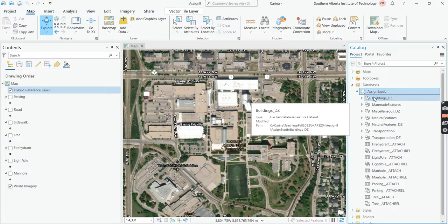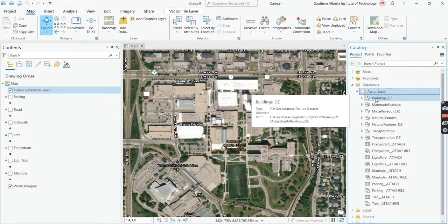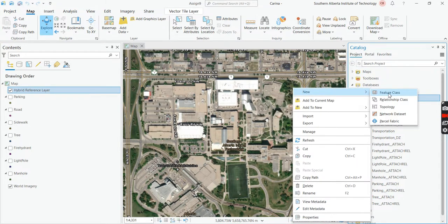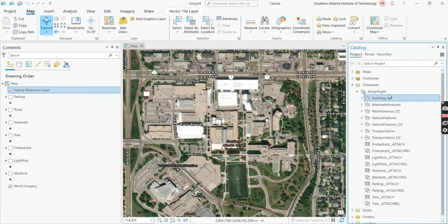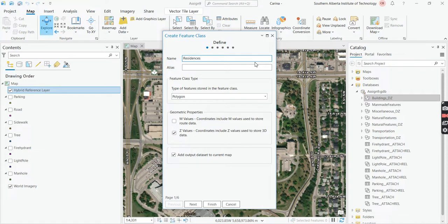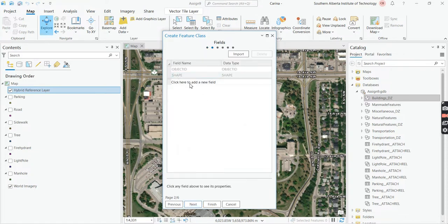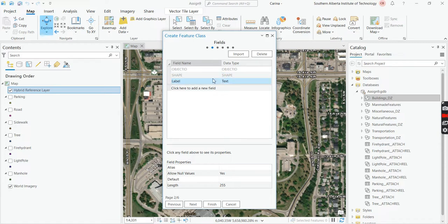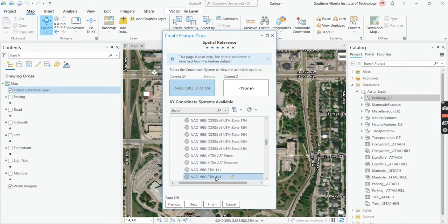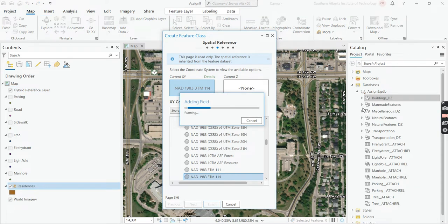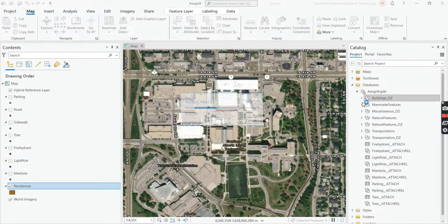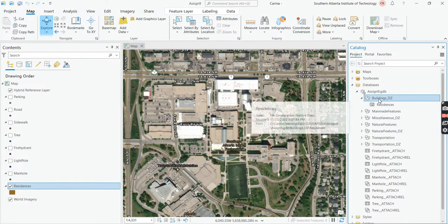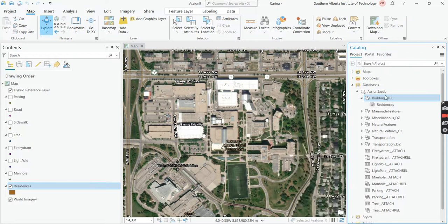So now we're going to create our feature classes in our digitized or digitizing feature datasets. So right click on the buildings, go to new and then feature class. And we're going to do, this one we're going to call it residences and we're going to leave it as a polygon. And we're going to click next. And then here under the field name, we're just going to call it label. You can also call it name and then just check that it's a text data type. And then you can press enter to store it. And then go next, just to double check that the coordinate system is set up and then finish.